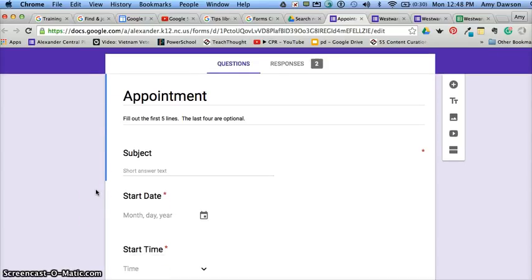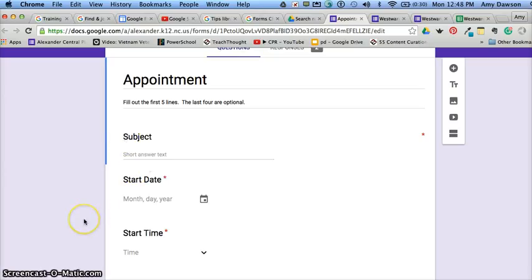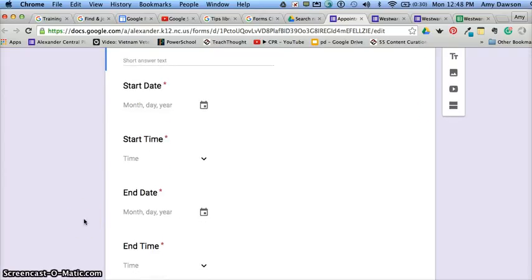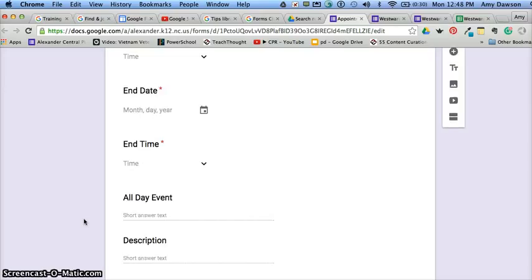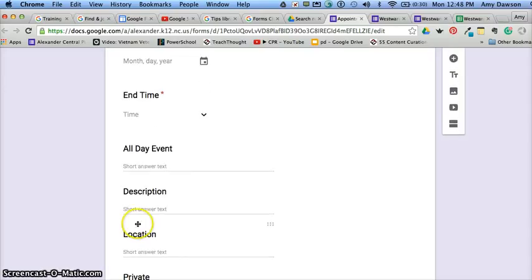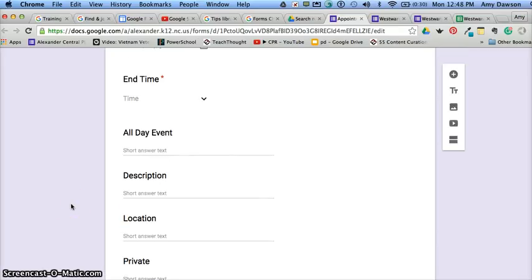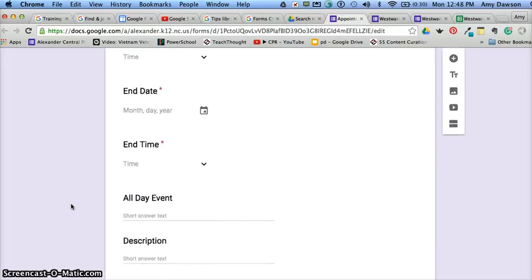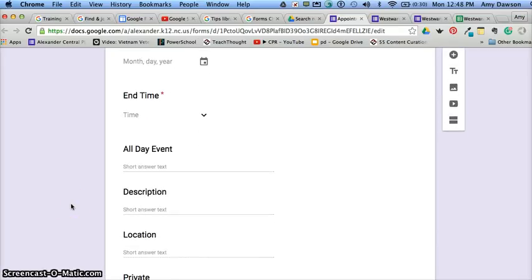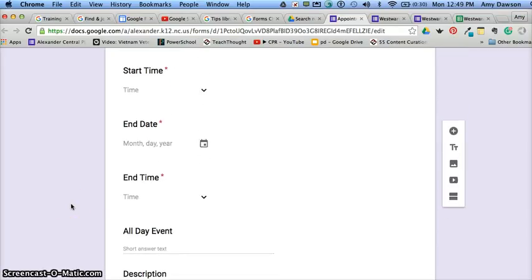But Google needs certain things that are basically to build a calendar. So here are subject, Google understands that, start date, start time, end date, end time. You can also denote whether it's an all day event, description of the event, the location of the event, and private. Notice I did not mark those as required because really you don't need that unless there's something about that you need.